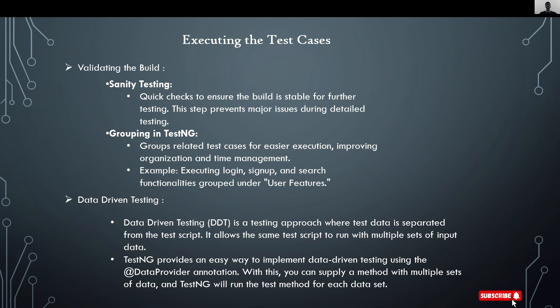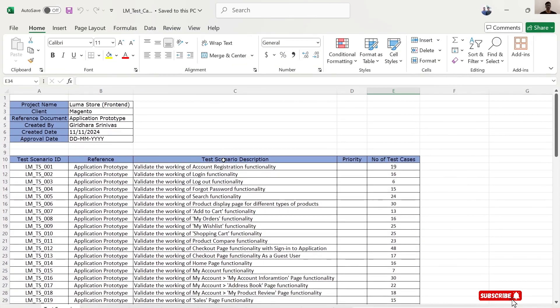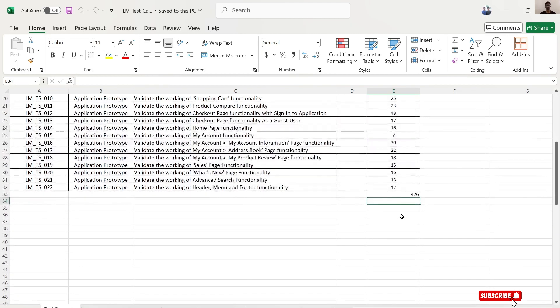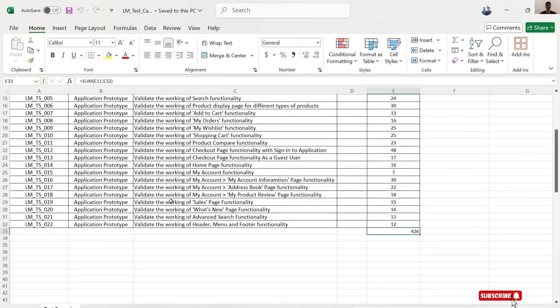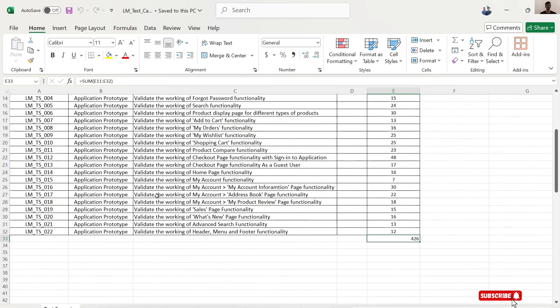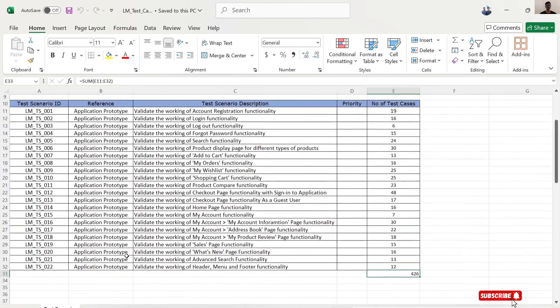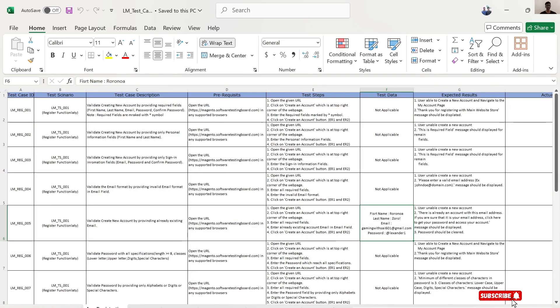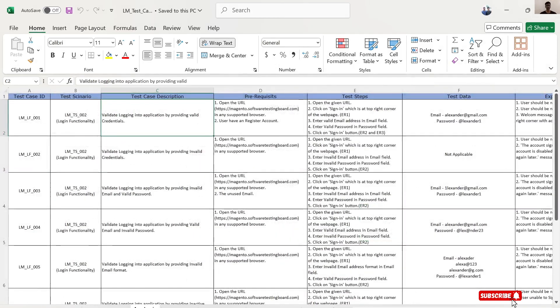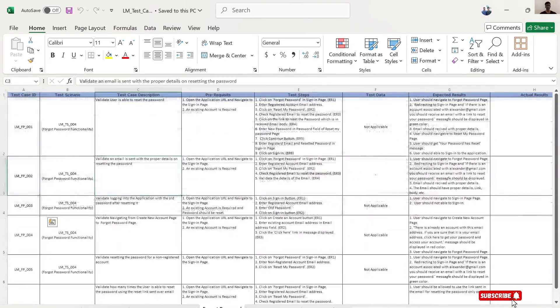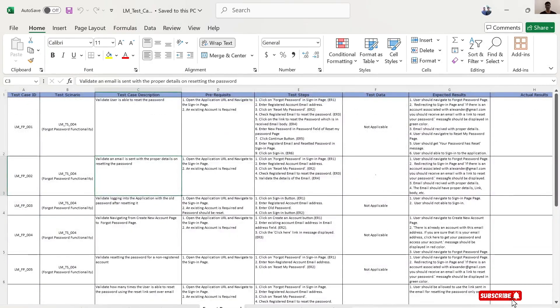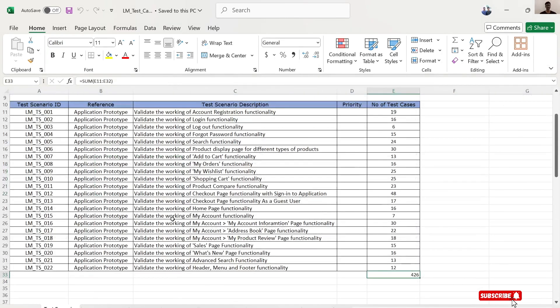The next topic is executing the test cases. This is the most important topic. Before that, let's have a look at the test cases which I've written for the website. This is the Excel file I've written for the project. There are nearly 400 test cases for multiple scenarios. Here I've written test cases for account registration, account login and logout, password functionality, etc. The remains are similar test scenarios.